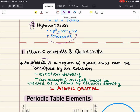An orbital is a region of space around an atom where an electron is likely to be found. An atomic orbital is a mathematical function that describes the wave-like behavior of an electron in an atom. Atomic orbitals are important in understanding bonding and chemistry because they determine the distribution of electrons around an atom, and this in turn affects how atoms interact with each other to form chemical bonds.